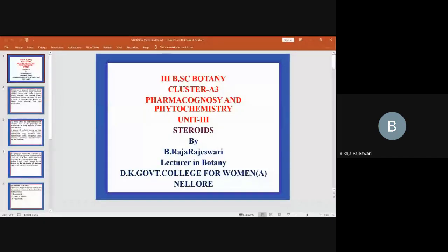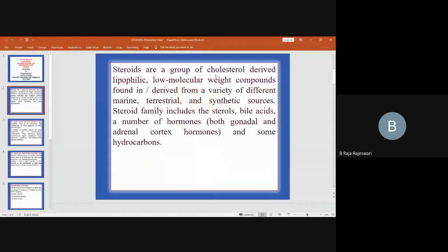We are going to learn about steroids. Steroids are a group of cholesterol-derived, lipophilic, low molecular weight compounds found in or derived from a variety of different marine, terrestrial, and synthetic sources. The steroid family includes the sterols, bile acids, a number of hormones — both gonadal and adrenal cortex hormones — and some hydrocarbons.